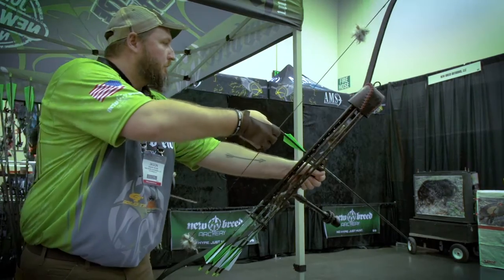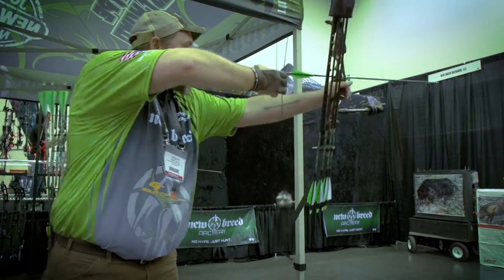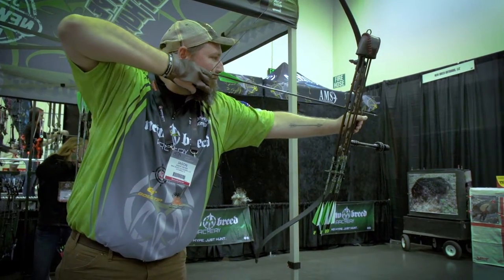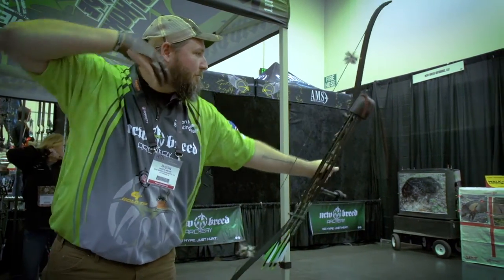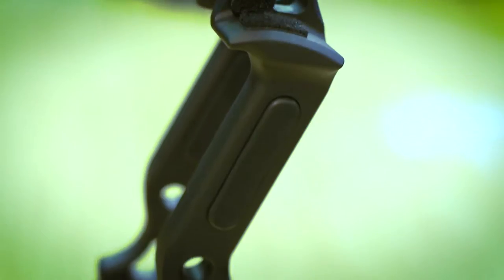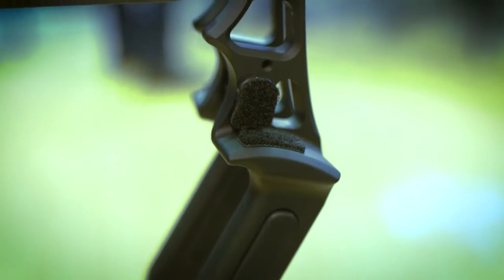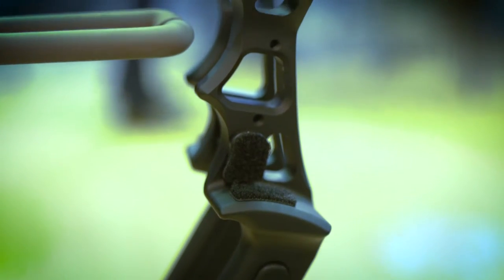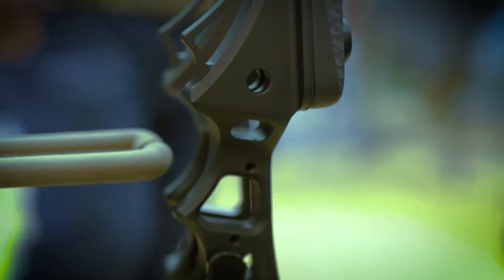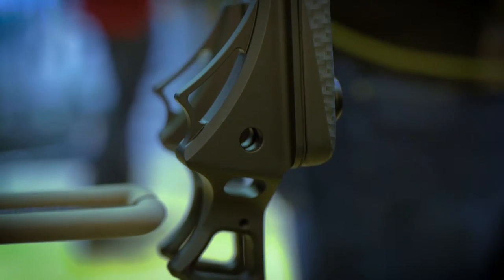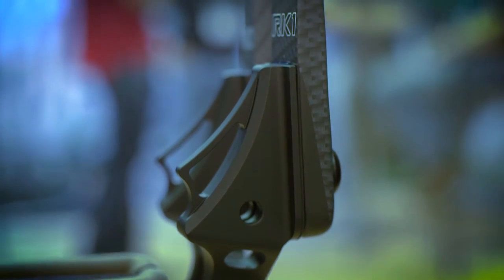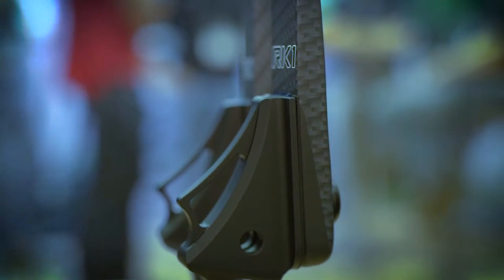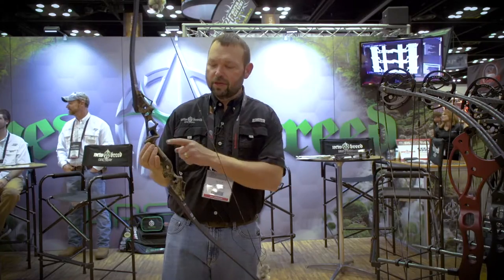Also today at New Breed, we're launching the new traditional bow from New Breed Archery and Striker Bows. It's called the RK1. We're really excited about this bow. Although we're a compound company, we've never forgotten our traditional roots, so we're introducing this new bow with some unique features.